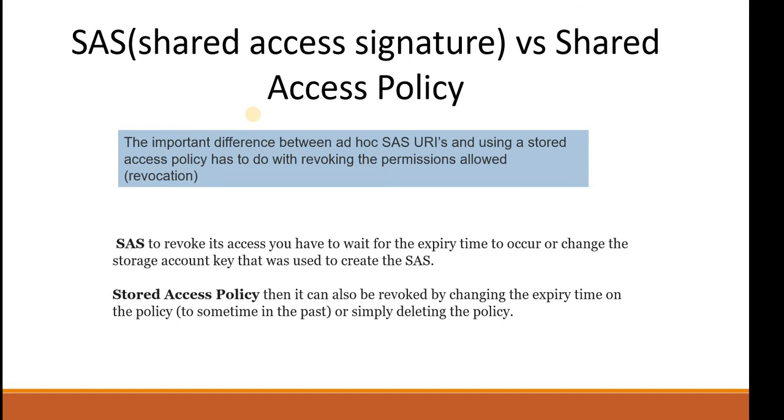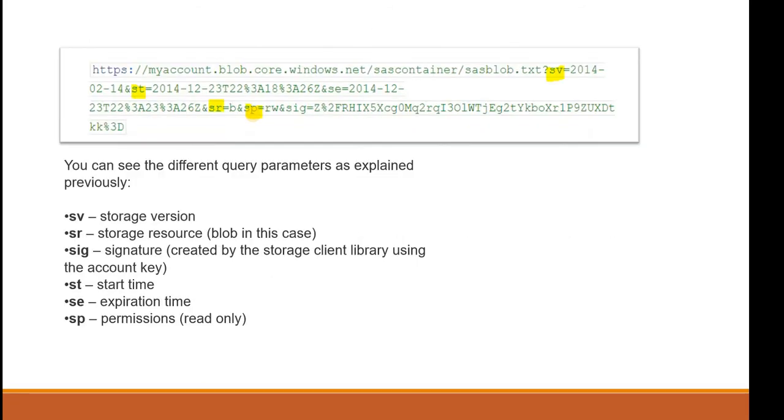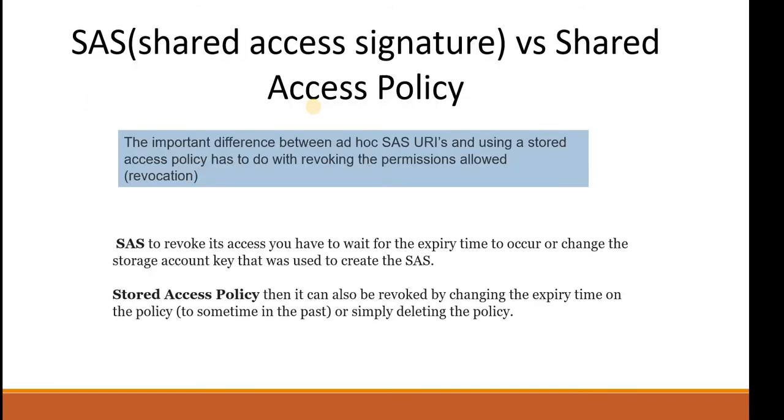As I already explained, in SAS you're creating an ad hoc URI - I'm using ad hoc because this is temporary, something that you are giving for a certain amount of time. Once you have given the URL, the only way to revoke is to change the storage account key. In SAS, to revoke access you have to wait for either the expiry time to occur or change the storage account key that was used to create the Shared Access Signature.